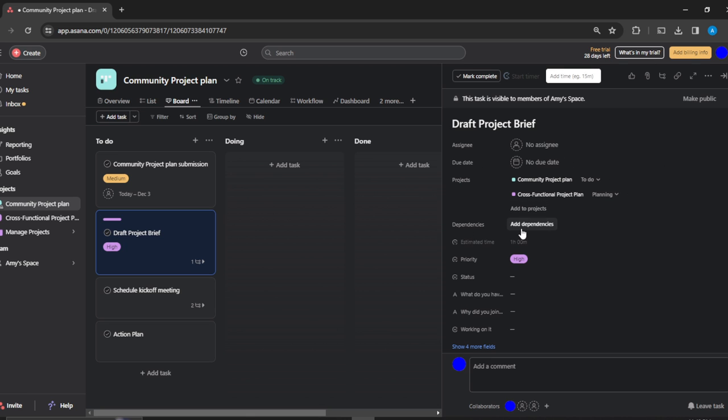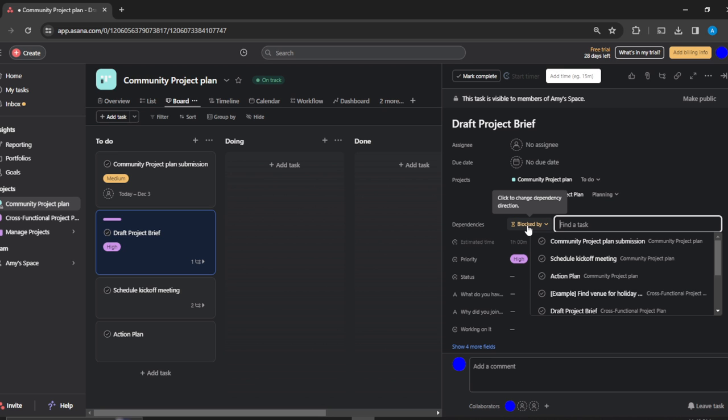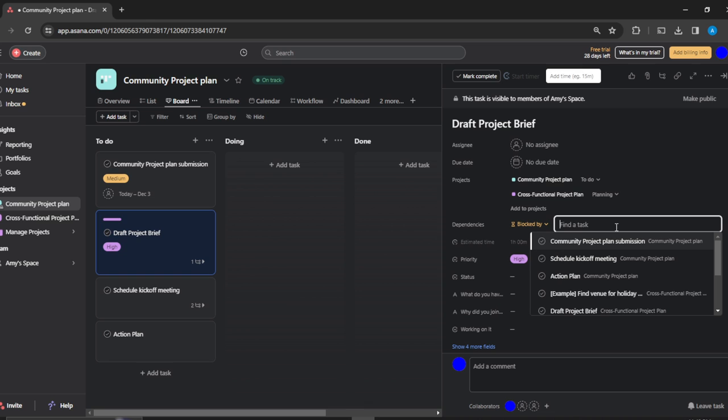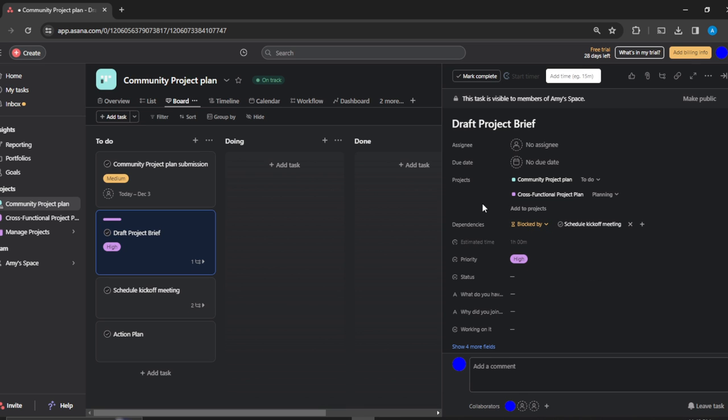I'm just going to click on Add Dependencies. Right here it says 'Find tasks.' Which task do I want to link this to? Let's say Schedule Kickoff Meeting. I'm just going to click on Schedule Kickoff Meeting, and here you have 'blocked by'—click to change dependency direction.